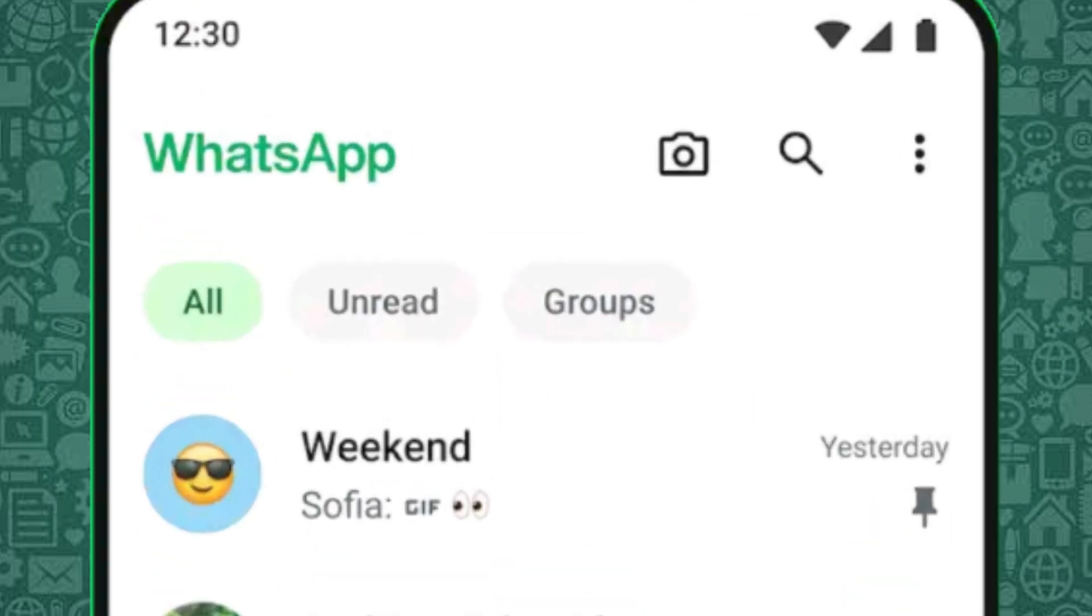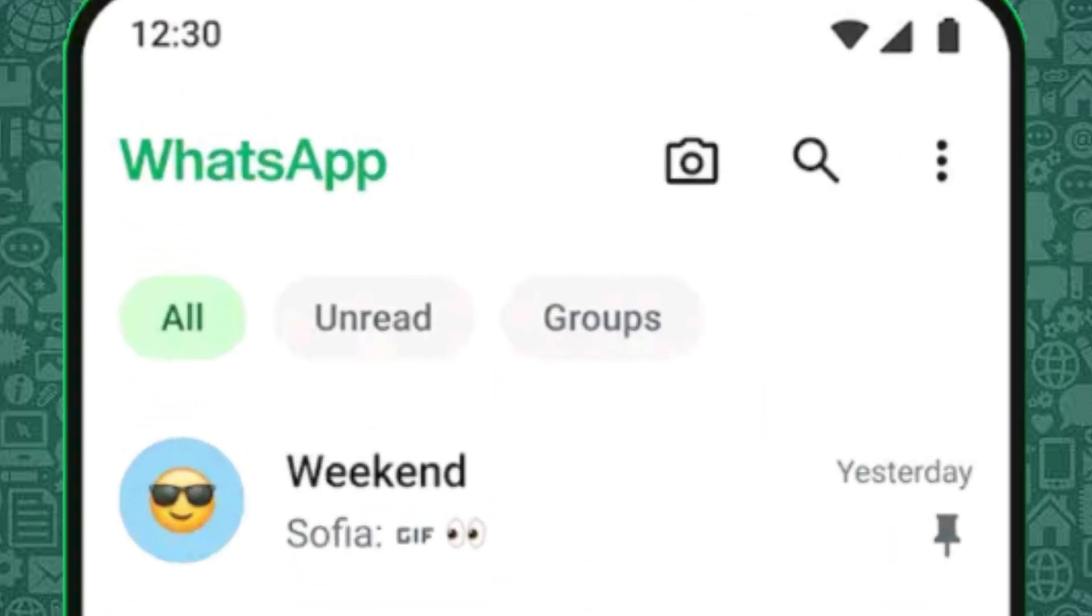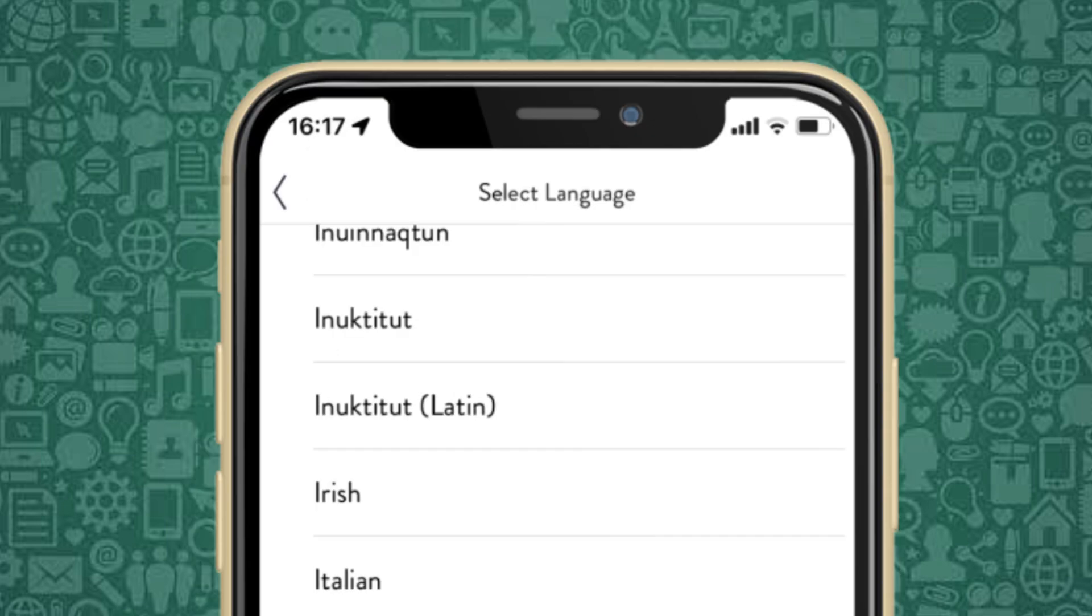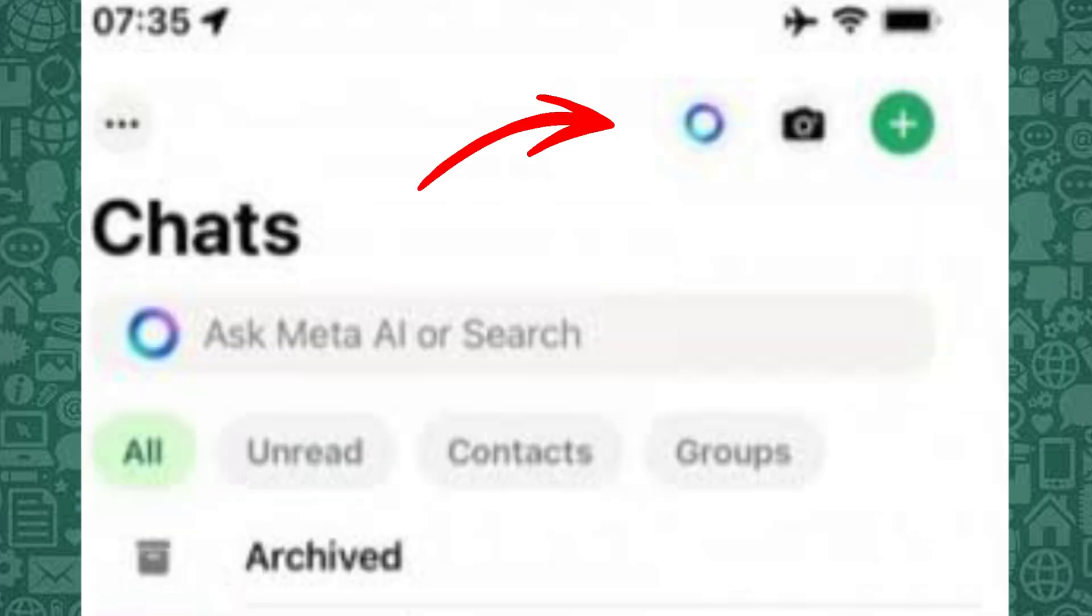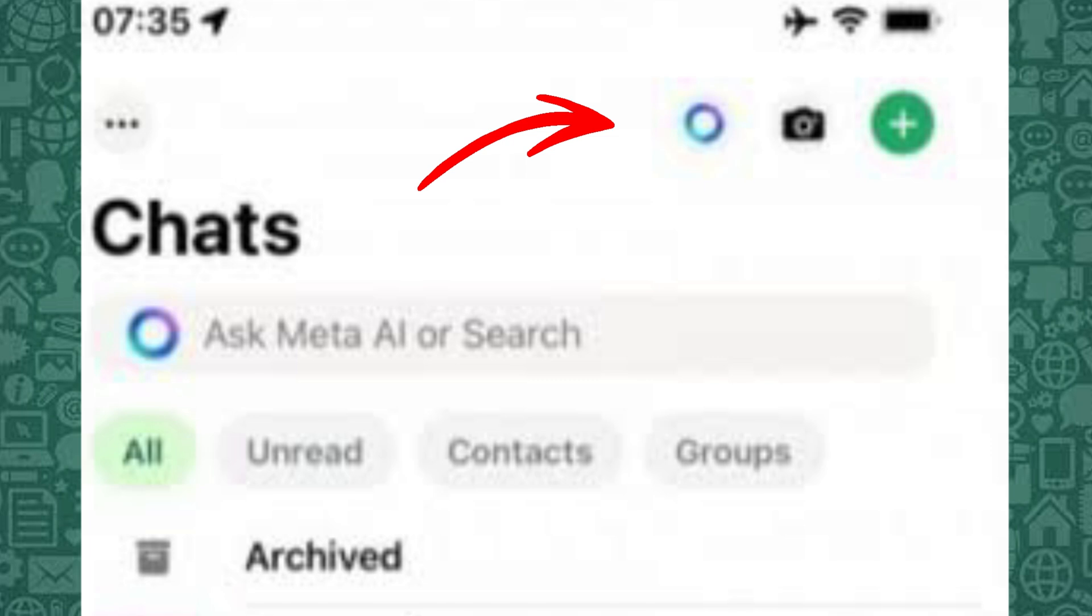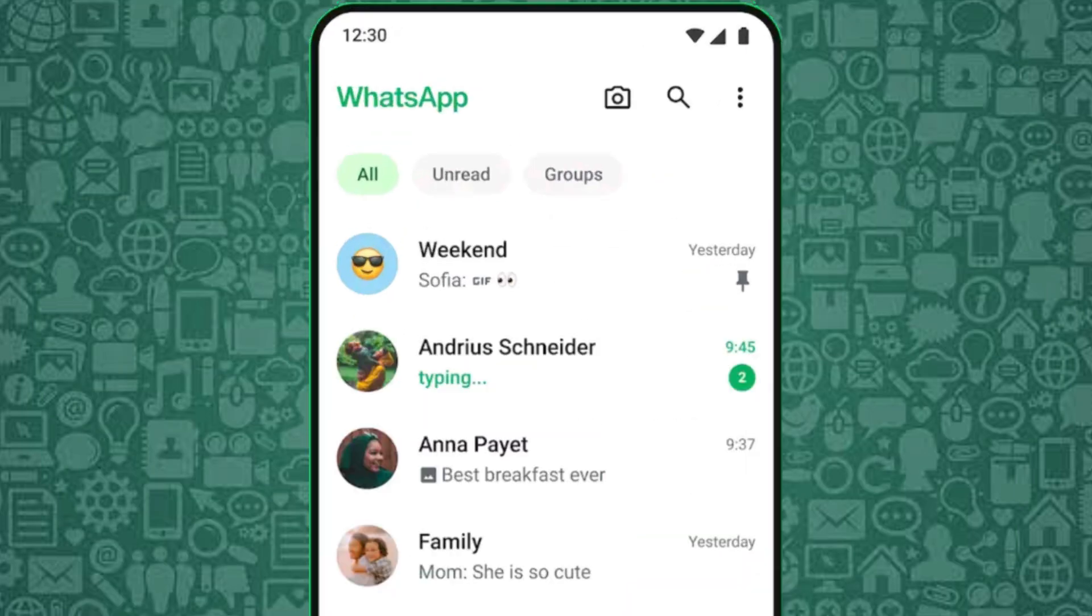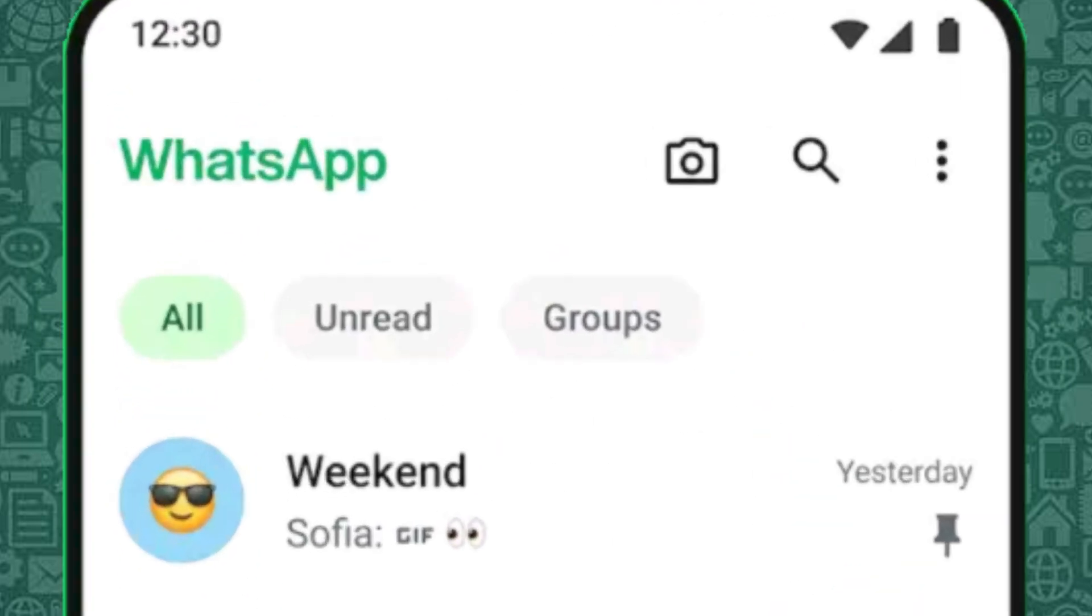Now, let's get straight to the method. Change your phone's language to Irish Gaelge. Yes, it might sound strange, but it works for many users. Apparently, Meta AI doesn't activate or show up in WhatsApp when your device is set to the Irish language.